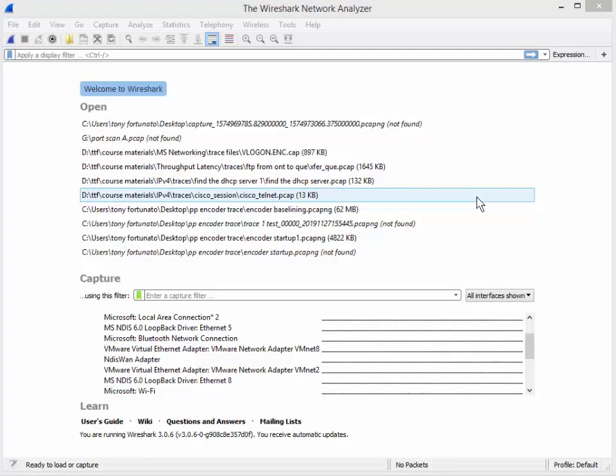Good day folks, it's Tony Fortunato from The Technology Firm. I'm going to show you two Wireshark Quick Tips.